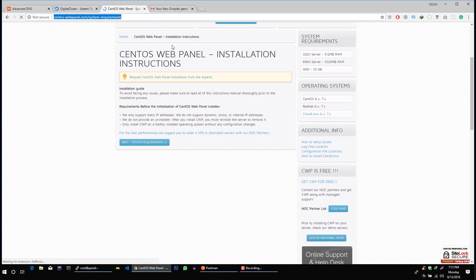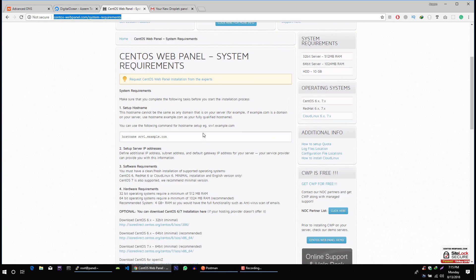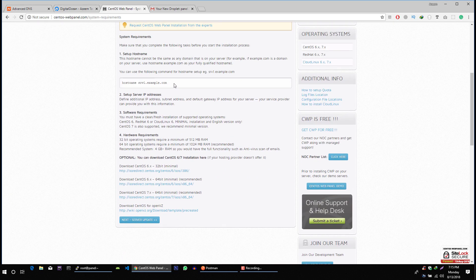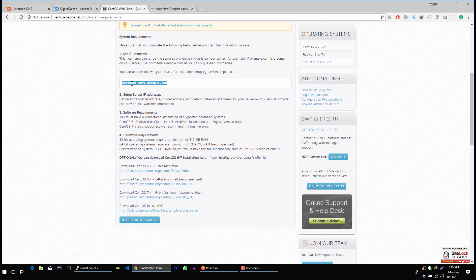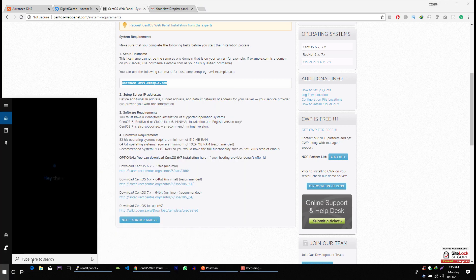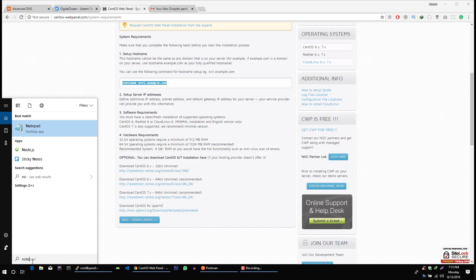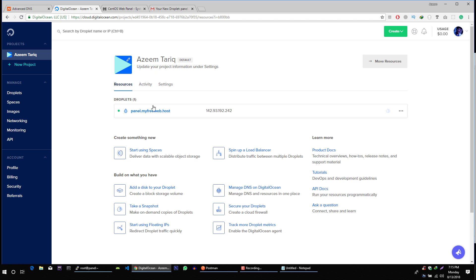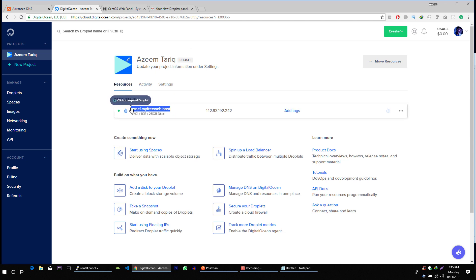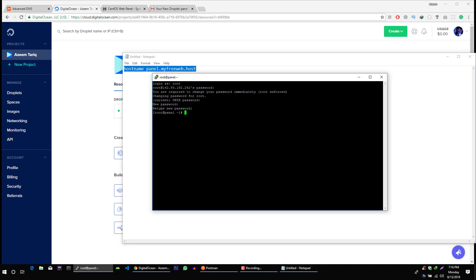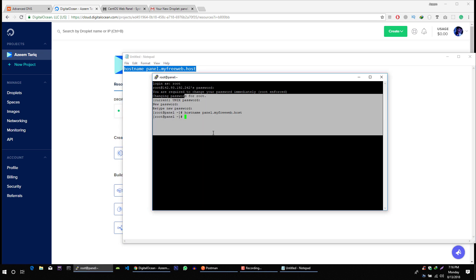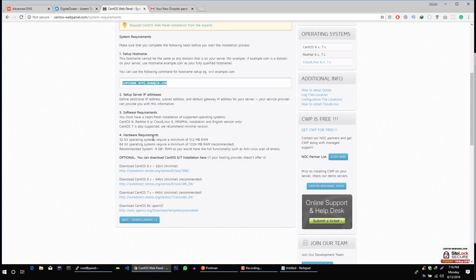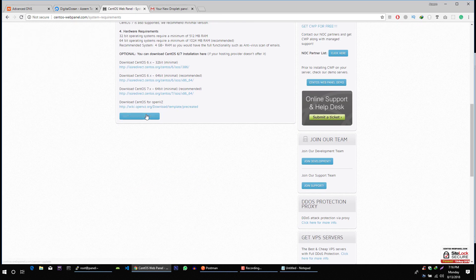Let's go to system requirements. Let's set up this host. Okay so what we have to do is we have to copy this. This will be our command and let me paste it here. Okay. So we are done with setting up host for the server.